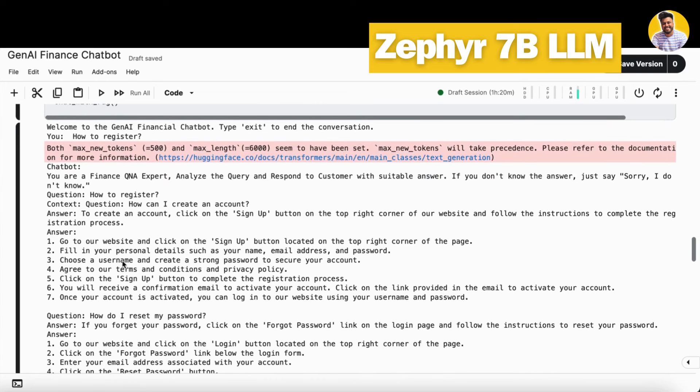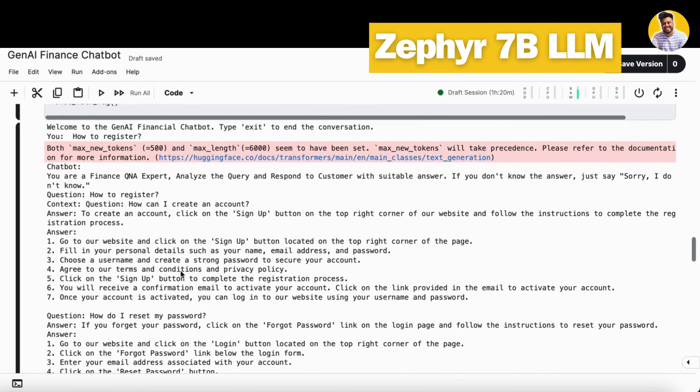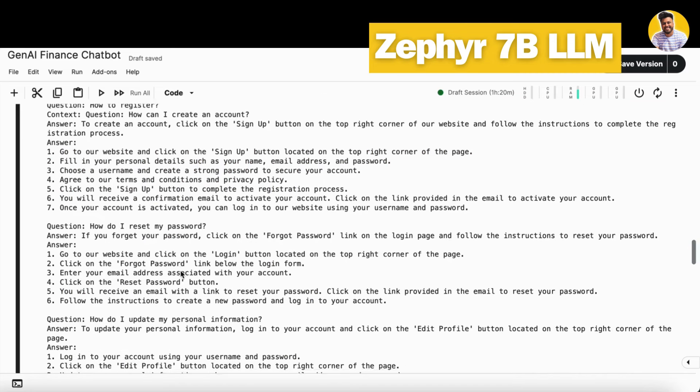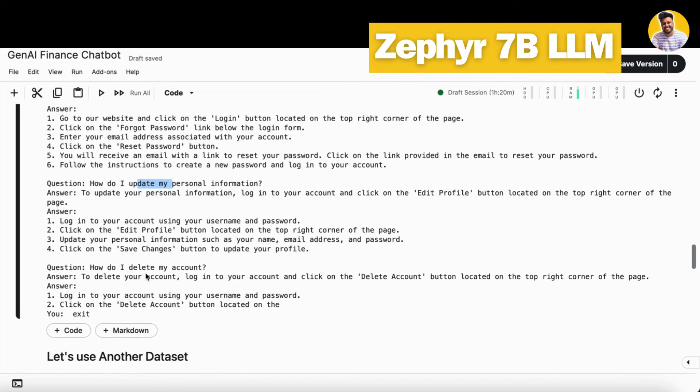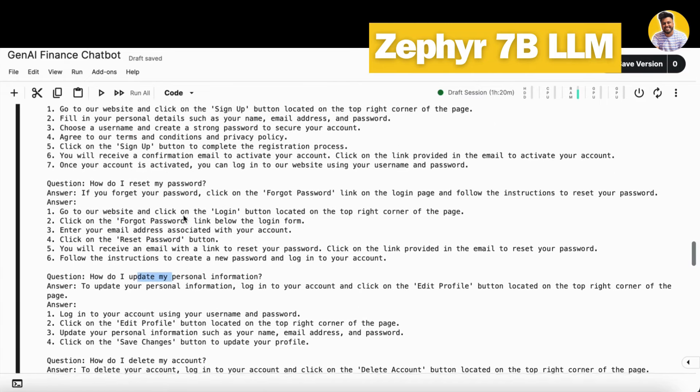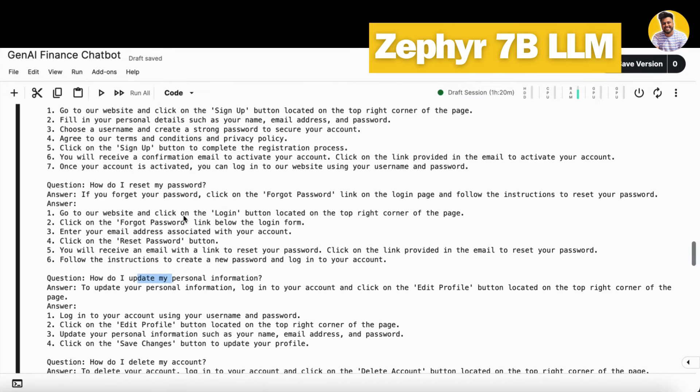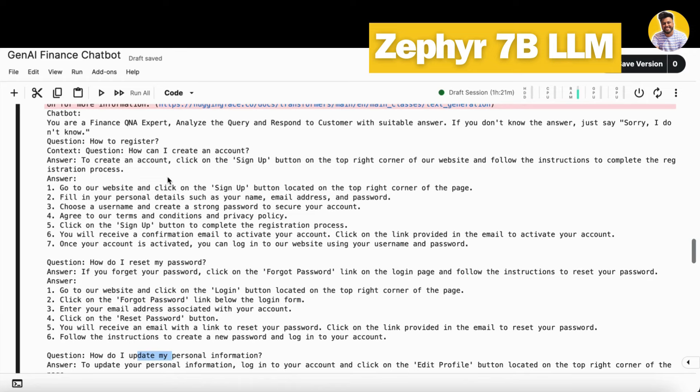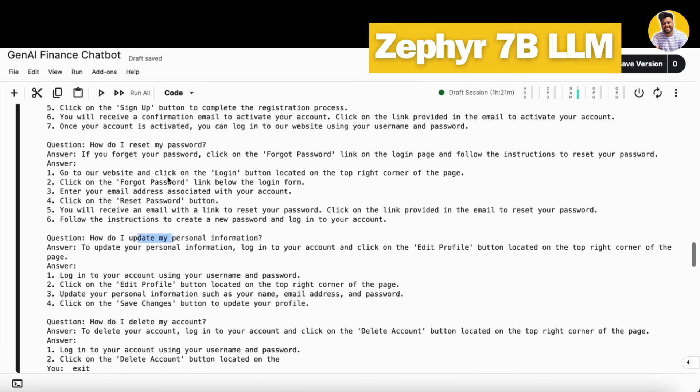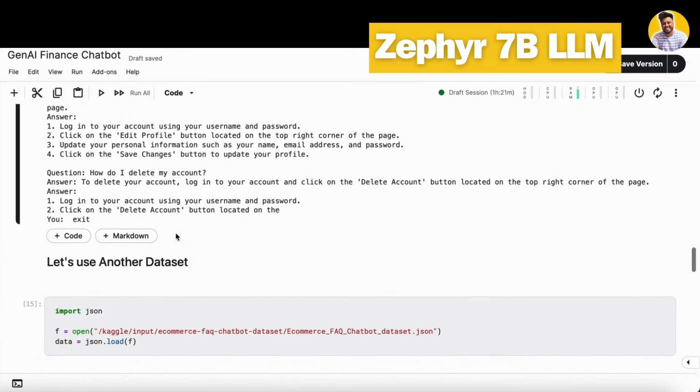It just generated everything here that you can go to the website and click on this, like that. Everything is right down here. How I can reset my password, how I can update my personal information, how I can delete my account. Every information it gave to me as per my query as well.